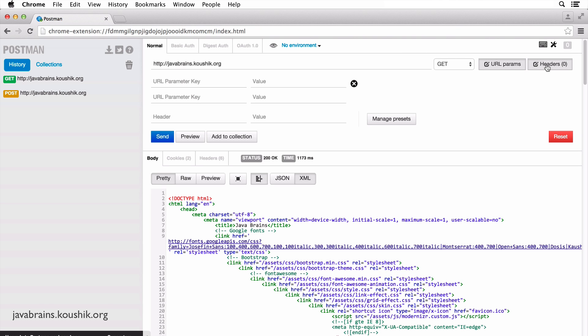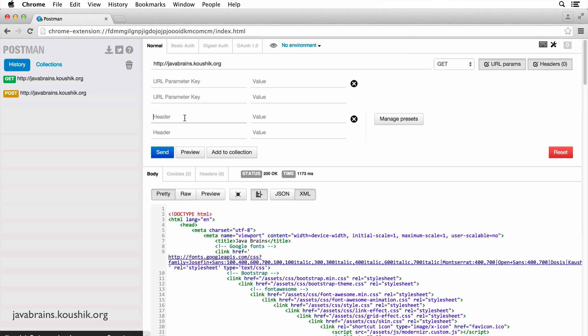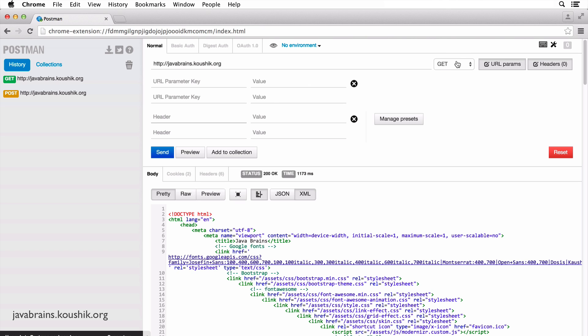You can also enter header values, which is basically again a key value pair set of values. And it basically sets the request header values. And when you hit send the request that goes in will have these header values preset.